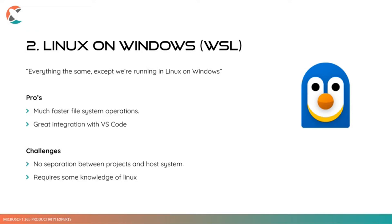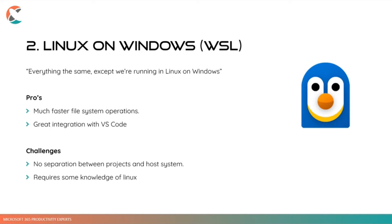You'll have to like Bash, for example. I personally like PowerShell more, but maybe you can run PowerShell core inside your WSL distribution. I don't know, but it's a thing. You need to dive into that and learn a bit of using Linux. So because of the first challenge, like the separation thing, we started to look further.